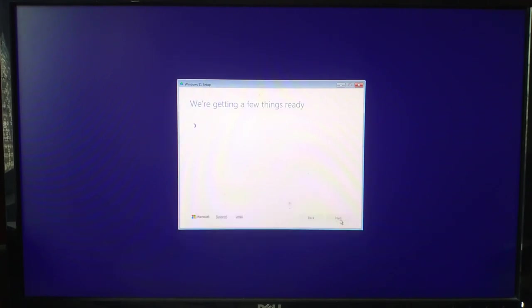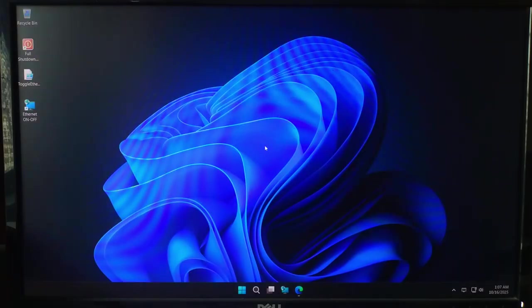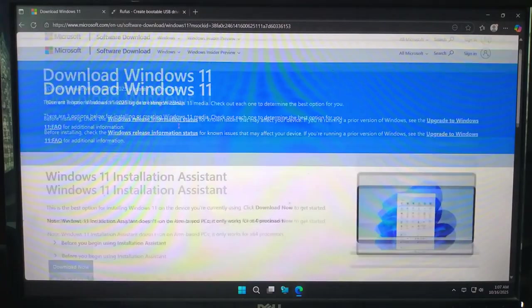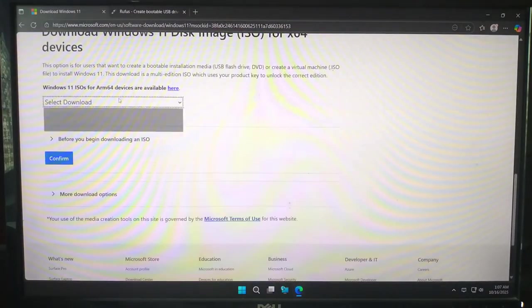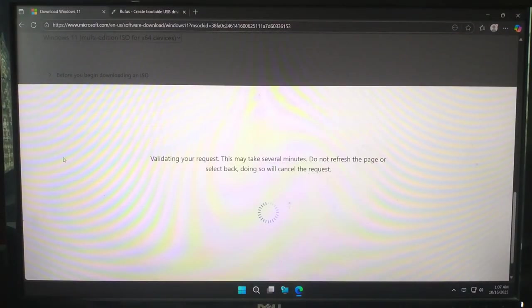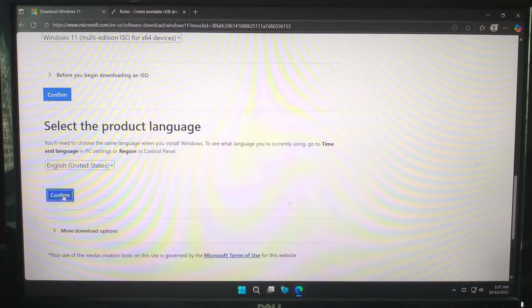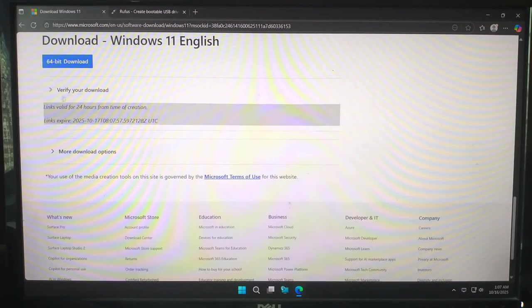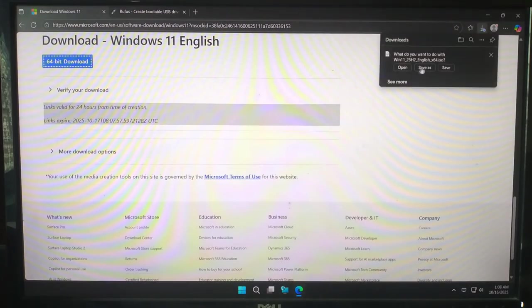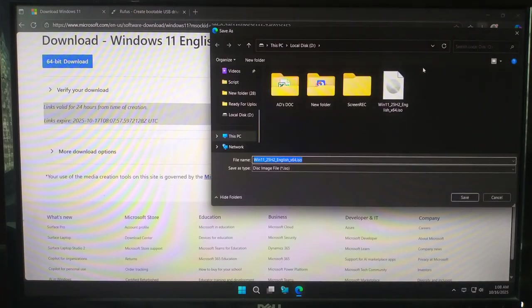It's super easy, just follow along step by step and you will have your installation USB ready in a few minutes. So, let's get started. First, we need three things. The official Windows 11 25H2 ISO file. I have already downloaded so I'm not doing it again.